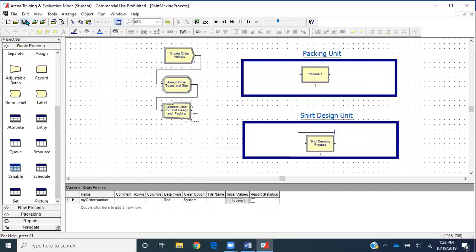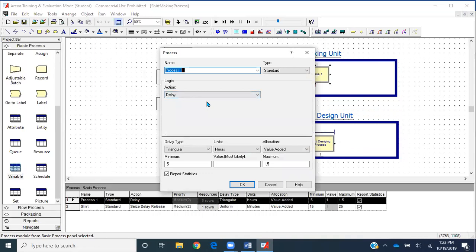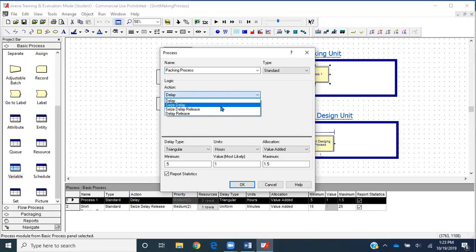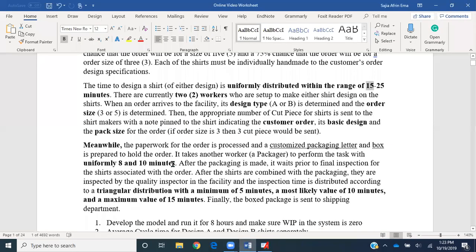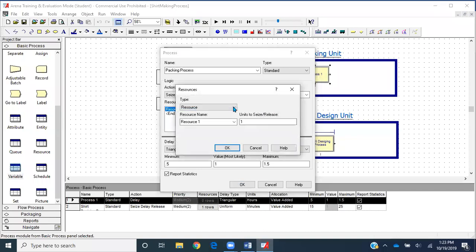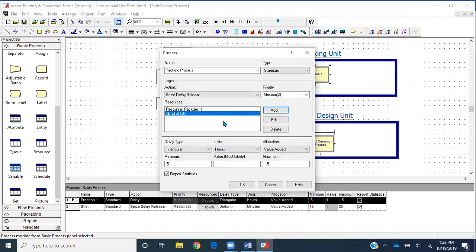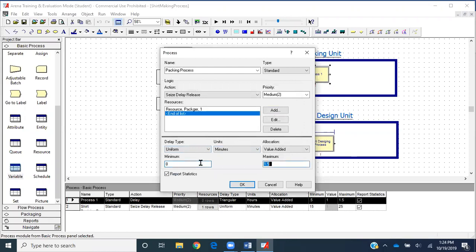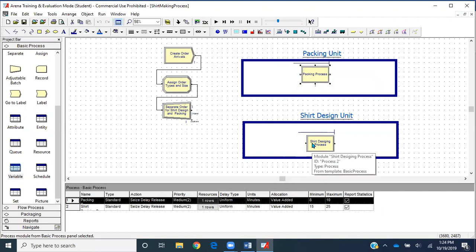Now let's edit the packaging process. I'll go back to the scenario: a customized packaging letter and box is prepared, and it takes uniformly 8 to 10 minutes. So I'll select seize-delay-release, name the resource 'packager,' delay type uniform, units minutes, minimum 8, maximum 10. We now have both processes created.